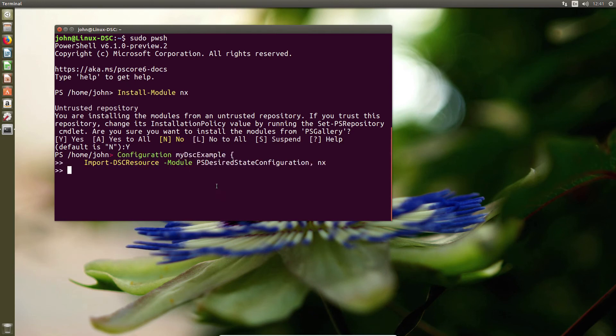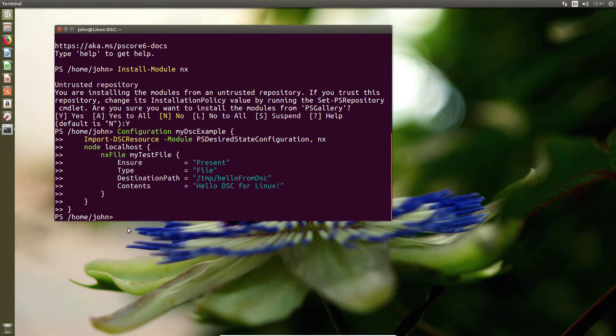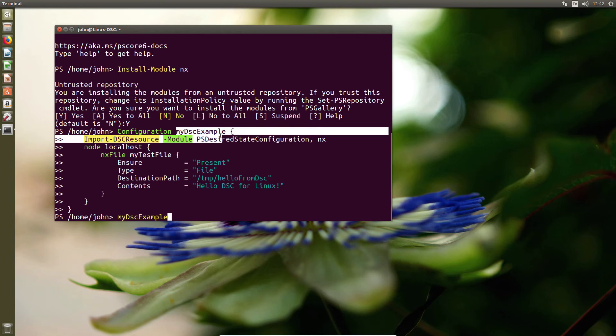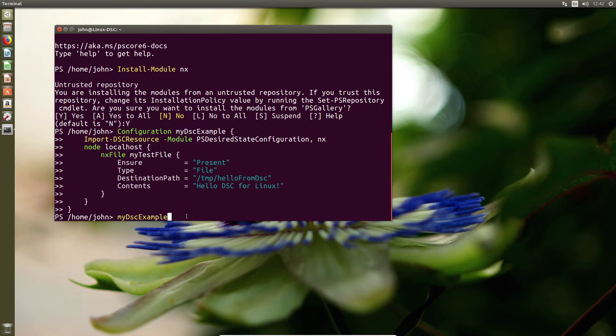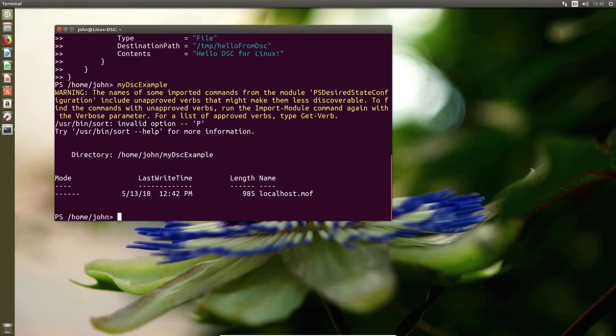Now, in case you're wondering, you can actually quickly search for NX for Linux, and you'll find the various modules for more depth and details. So here I've used the NX file command, along with ensure present type is file, and then the destination of the file and the contents, in this case hello DSC for Linux. I'm going to go ahead and run my DSC resources. It'll create my MOF file. So you can see I now have a local MOF and also the directory which is in.